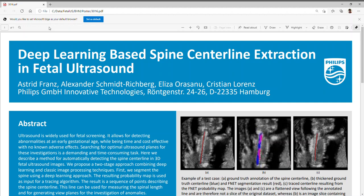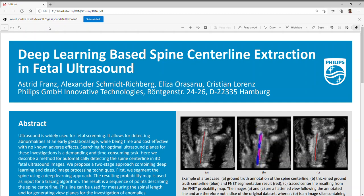Hello, my name is Astrid Franz from the Philips Research Labs in Hamburg. My co-authors are Alexander Schmidt-Richberg, Elisa Aurasano and Christian Lorenz. We are working together in a fetal ultrasound project and want to present you here our poster named Deep Learning Based Spine Centerline Extraction in Fetal Ultrasound.